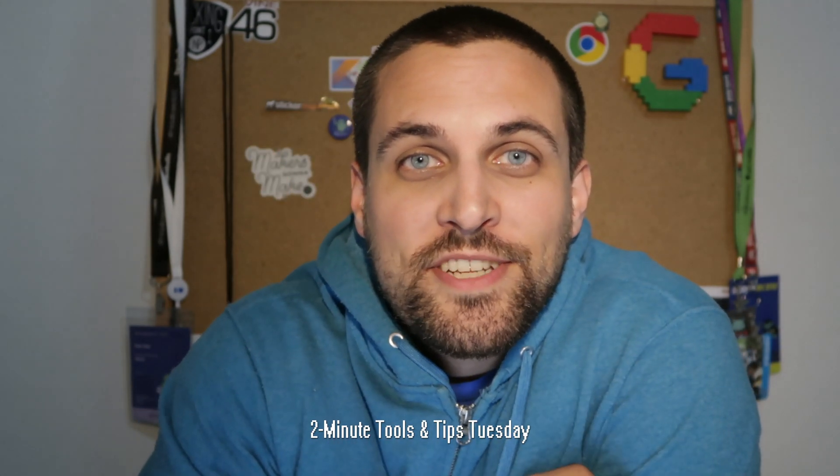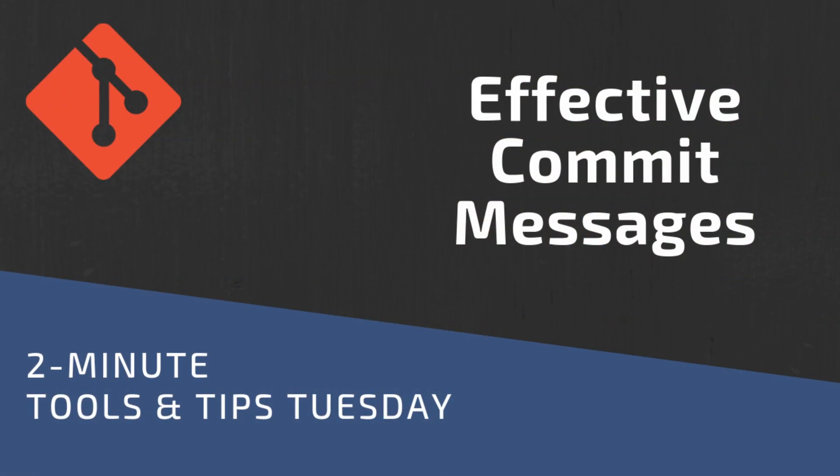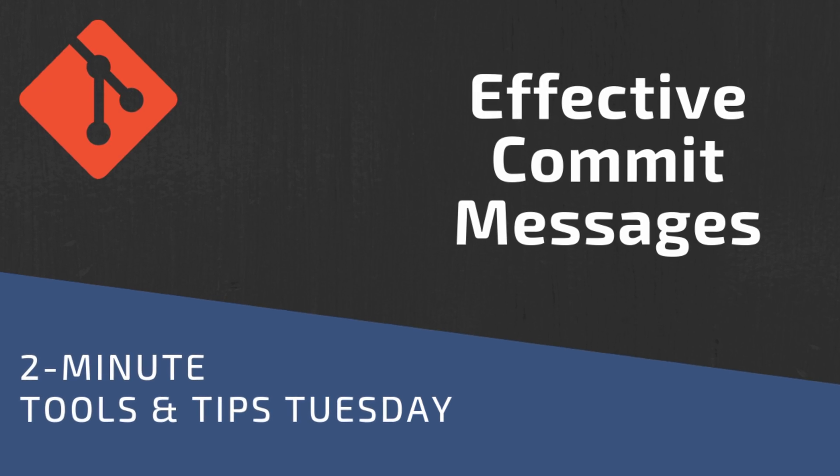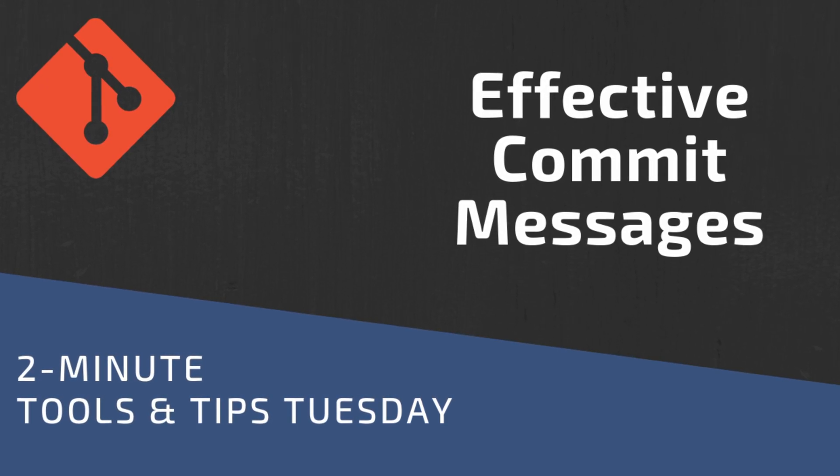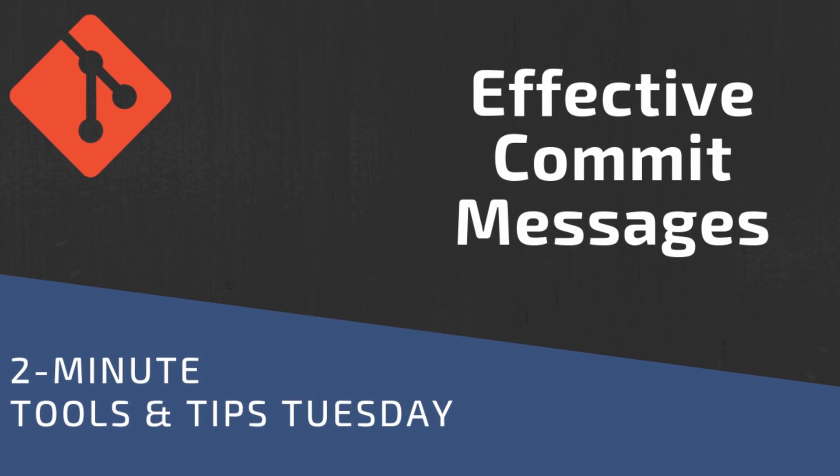Hello Devs, another two minute Tools and Tip Tuesday here. This week, we're going to take a quick look at how we can write more effective commit messages. Trust me, your future self will appreciate taking the time to write more effective commit messages.